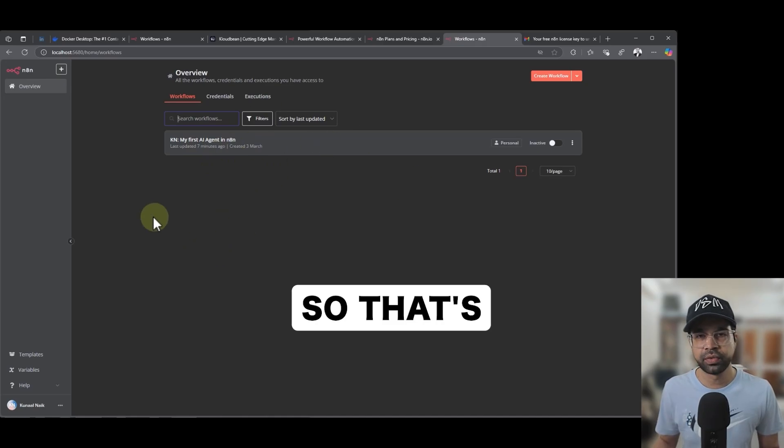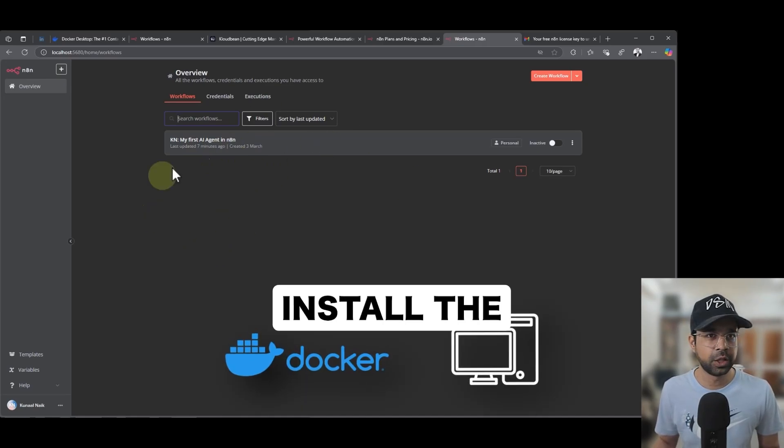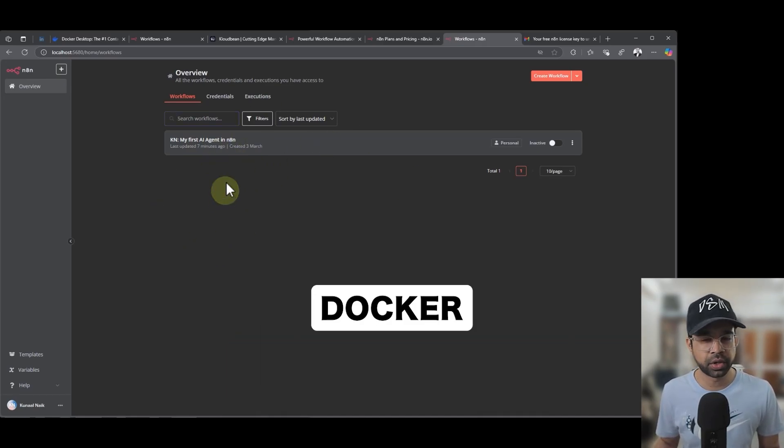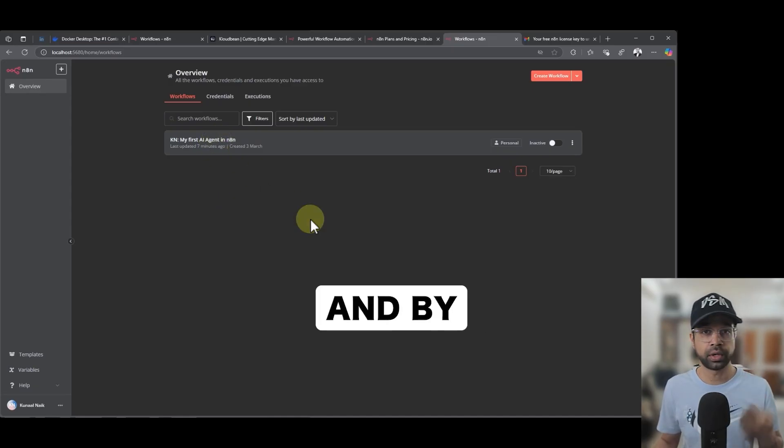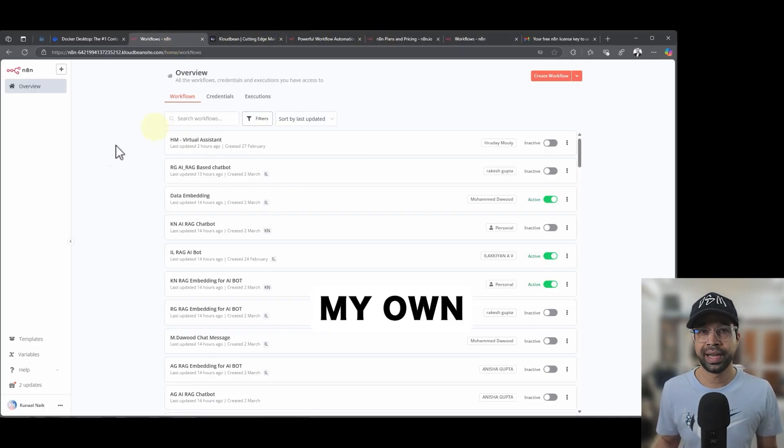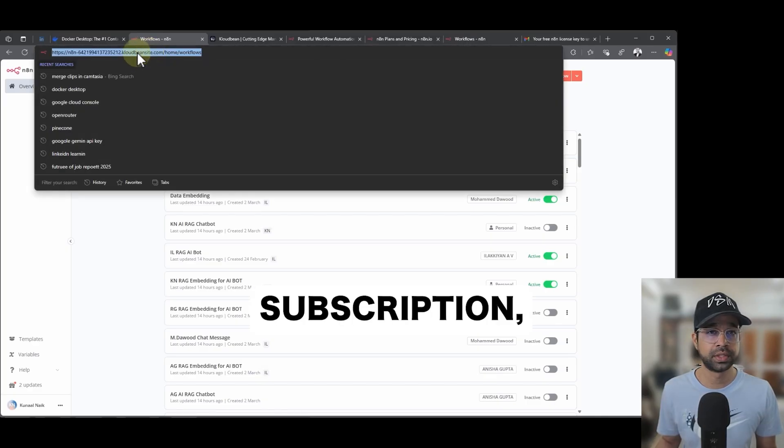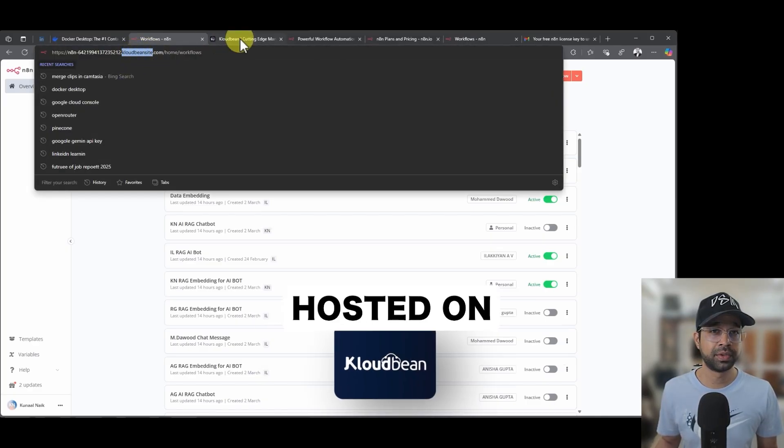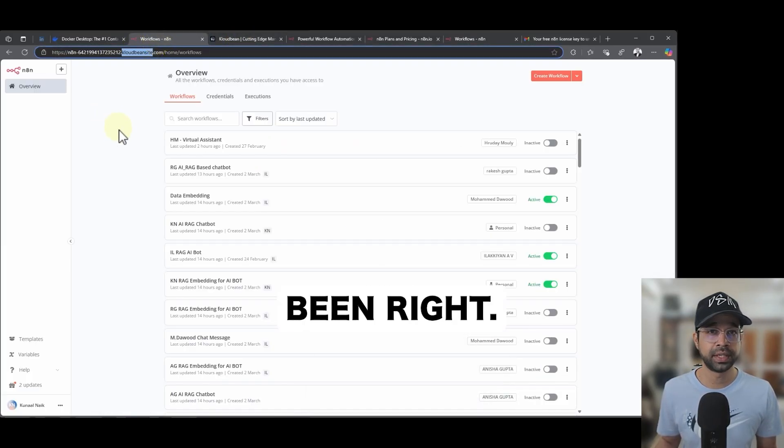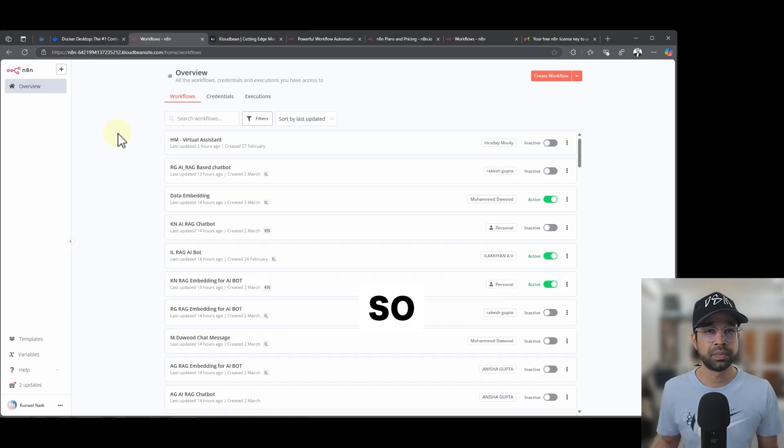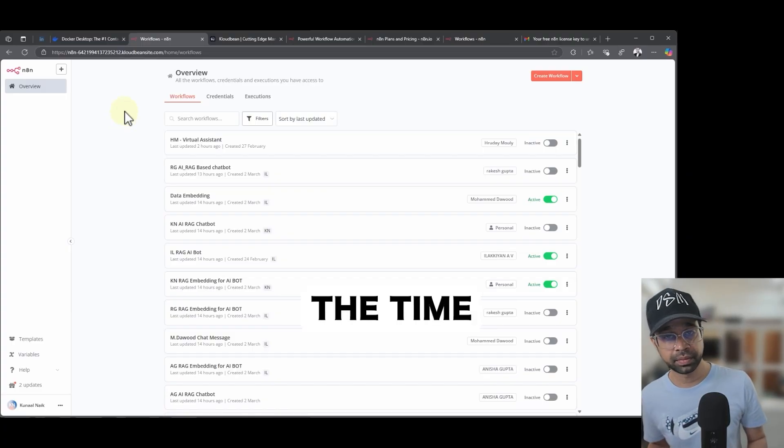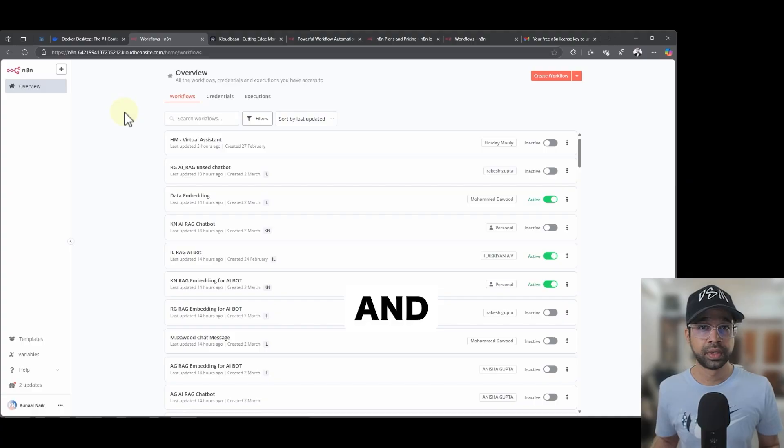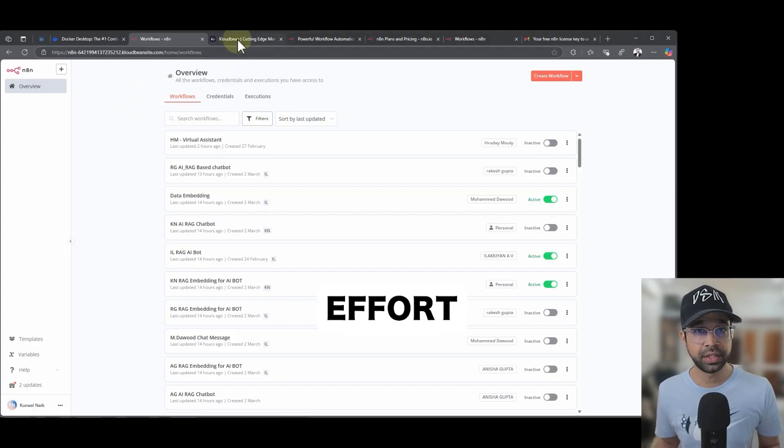So that's how you install Docker desktop on your local PC using Docker. However, I use my own N8N subscription which is hosted on a website called CloudBean. So CloudBean here. If you are having the time, if you want to save time, effort and energy, I recommend that you do it here rather than your local PC.